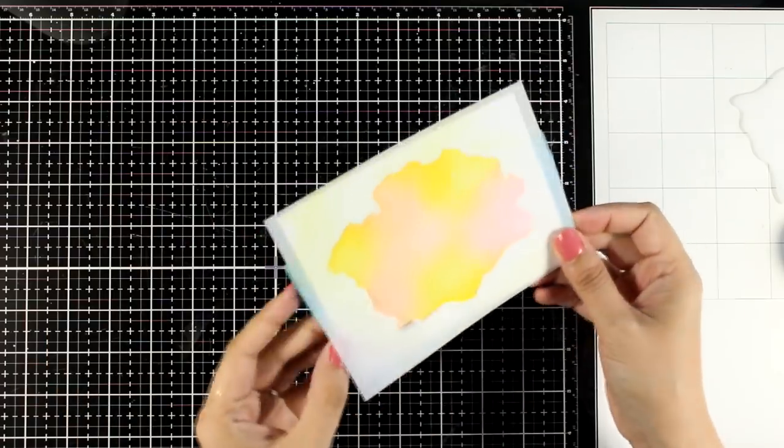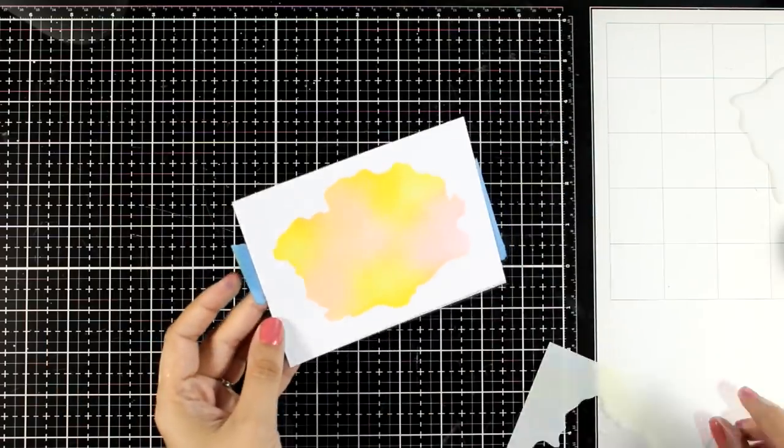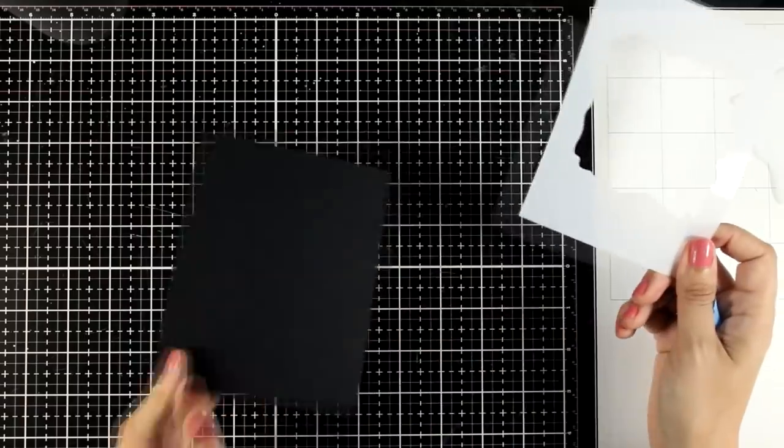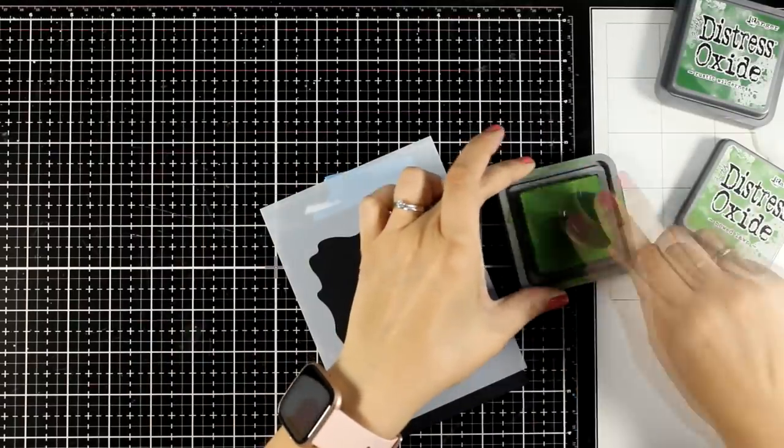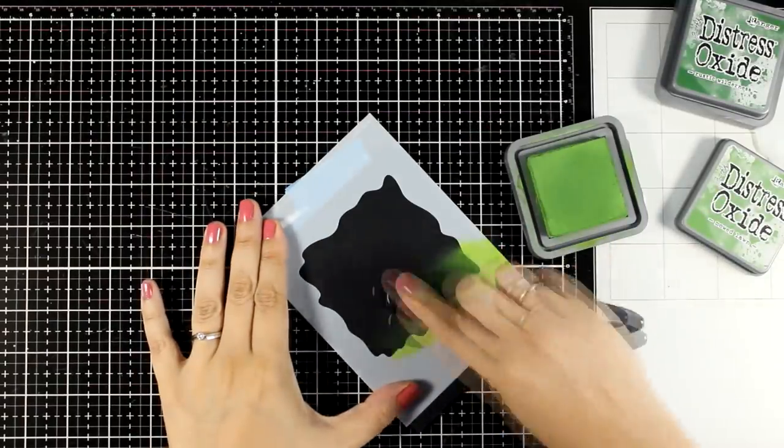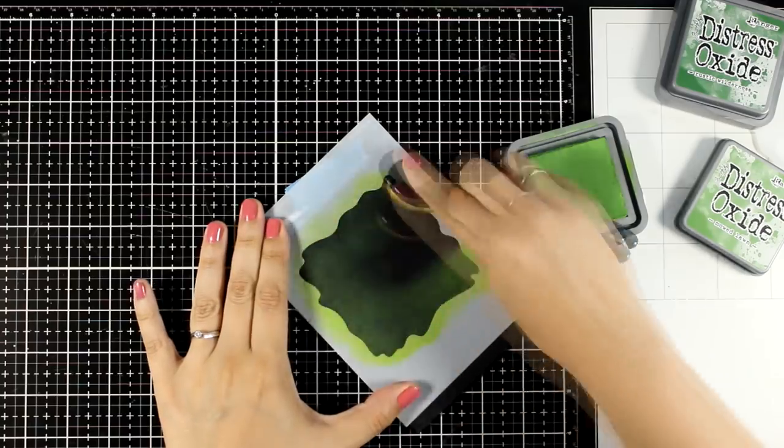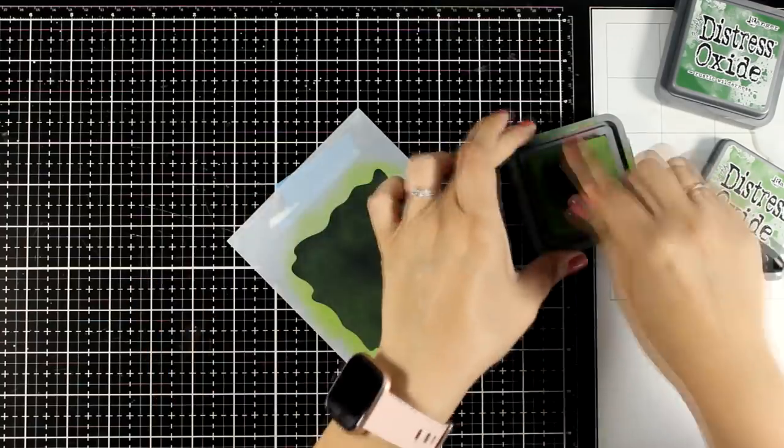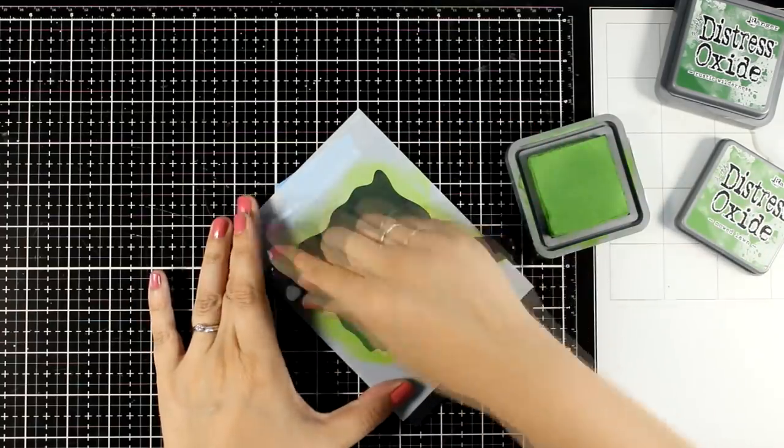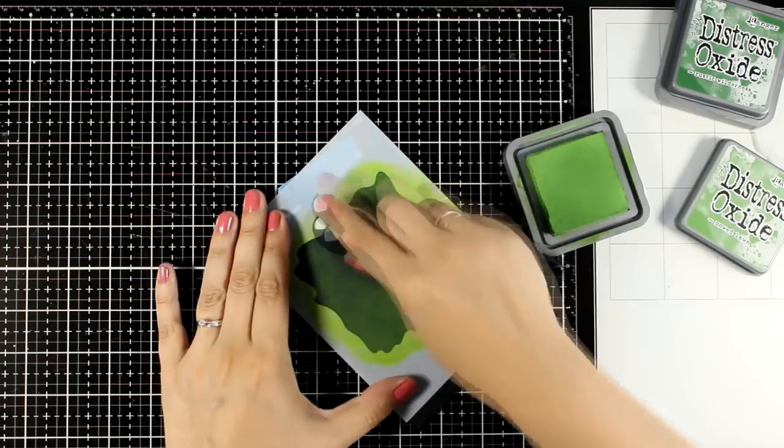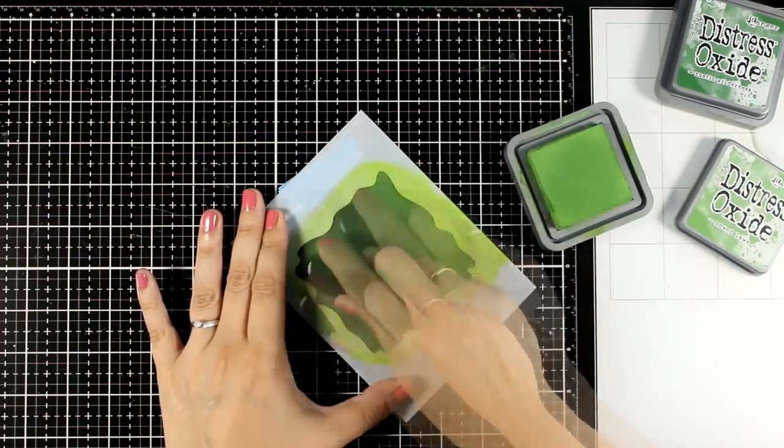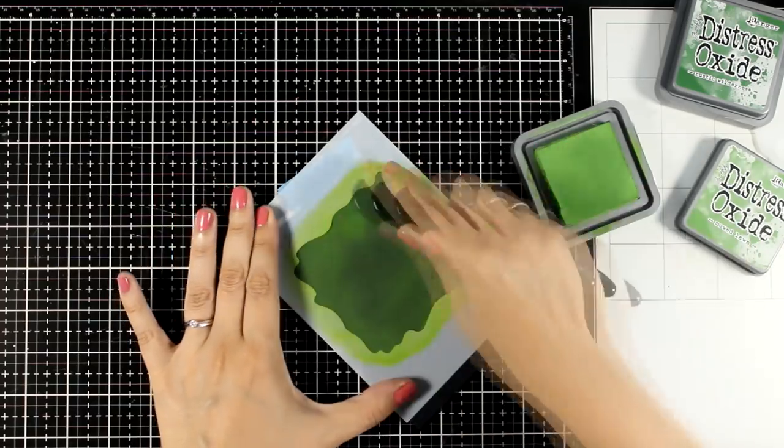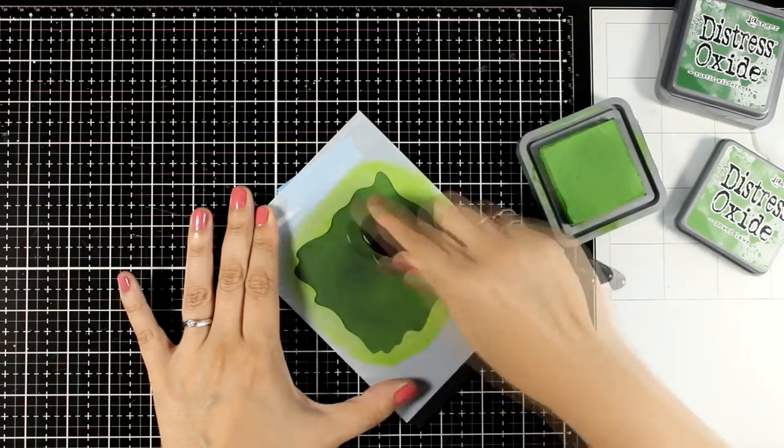One thing to remember is that oxide inks work beautifully on top of black or darker cardstock, so that's exactly what I'm going to do here just to get a completely different look than the two previous ones that I created on top of white cardstock. So this time I'm going with two shades of green. I'm keeping the lighter one all over the place and mainly at the center, and then with the darker one I'm going to go only on the edges.